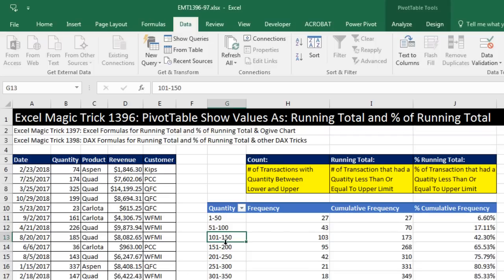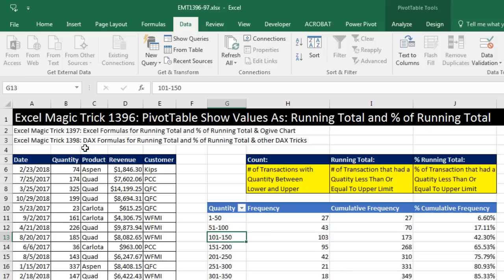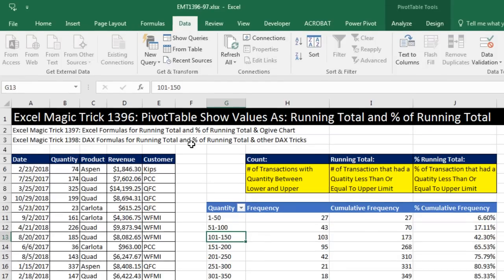Hey, we got a great video here. We got to talk about running total and percent of running total calculations. Now, the next three videos, 1,396 to 1,398, we're going to talk about how to do this with pivot tables in this video. Next video, we'll see how to do it with Excel formulas. And in the third installment, we'll see how to do it with DAX formulas.